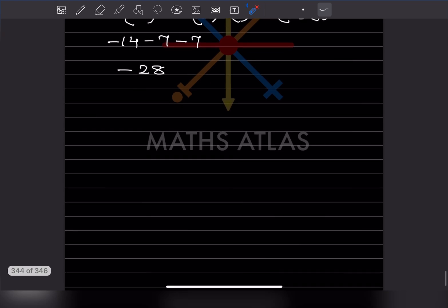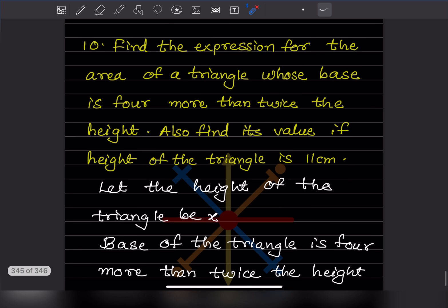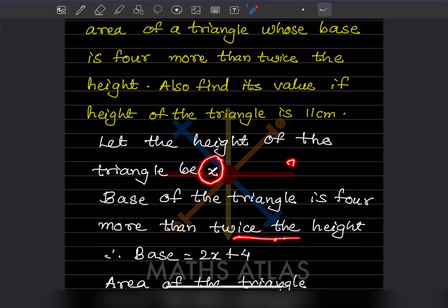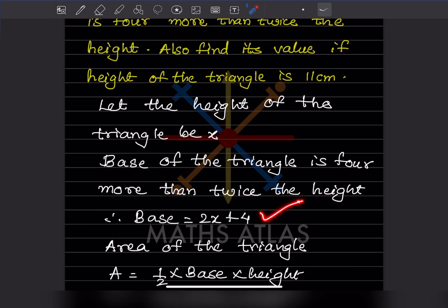Next question: find the expression for the area of a triangle whose base is 4 more than twice the height. Also find its value when the height is 11 centimeters. Let the height be x. Then twice the height is 2x, and 4 more than that gives base equals 2x plus 4.